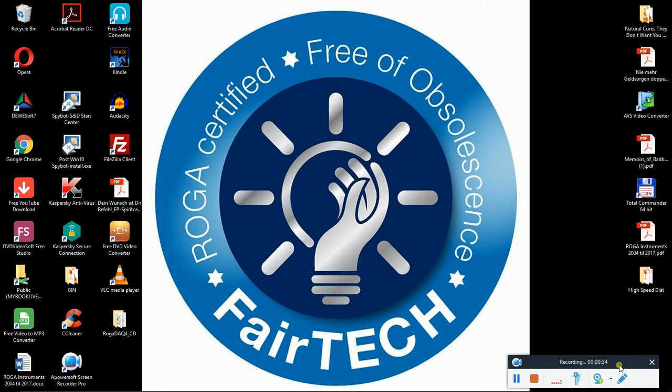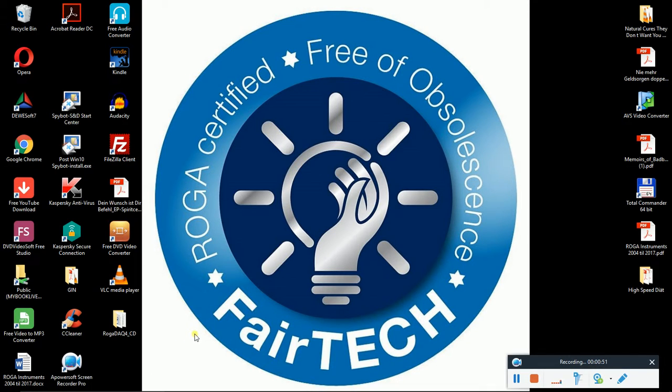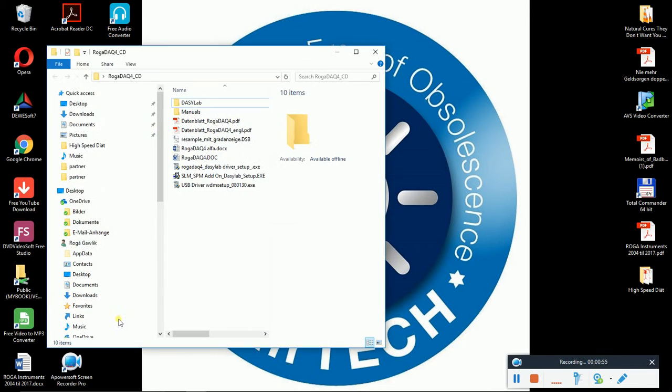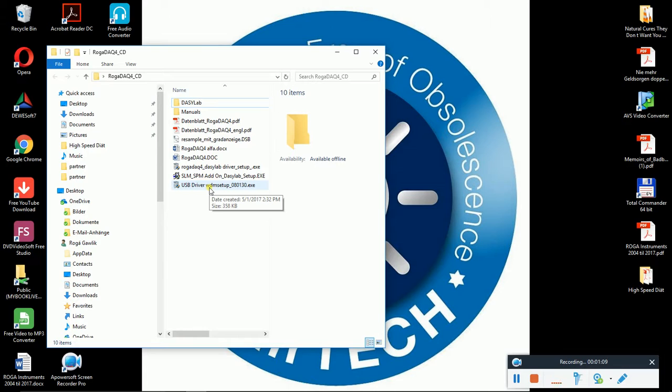Next, I assume that you already installed the DASI-Lab program and first we start to look what is the content of the RUGA DAC4 CD. So we have here first the USB driver setup. This must be first done. So this is a driver for the RUGA DAC4.